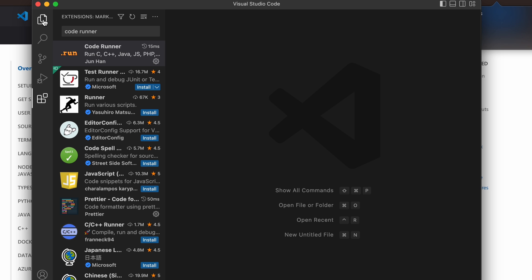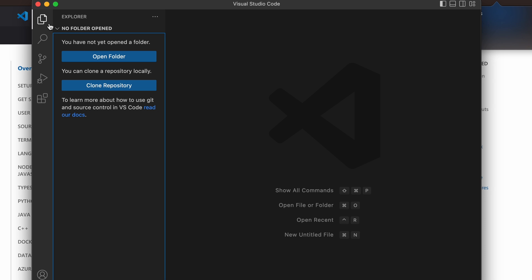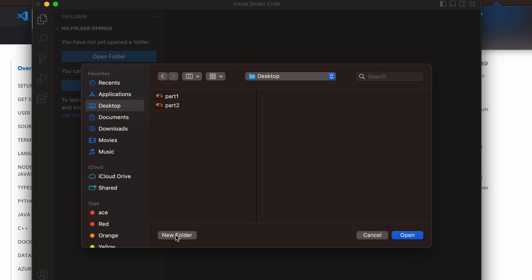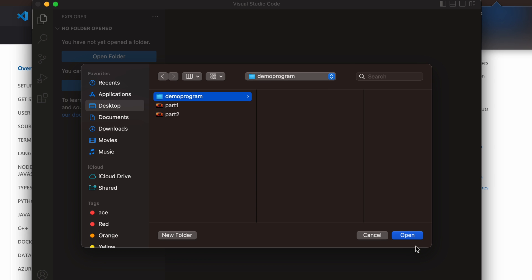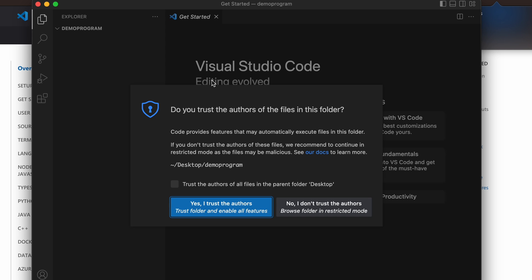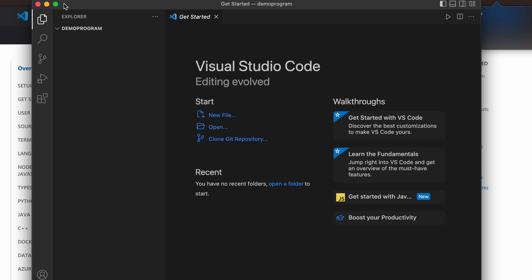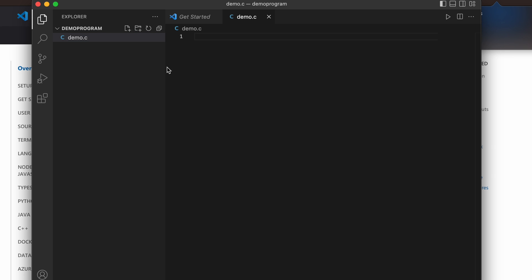Now let's start writing a C program. Go into the Explorer and click on Open Folder. Create a new folder — let's call it 'demo program' or any name you like — then click Open. Trust the author when prompted.